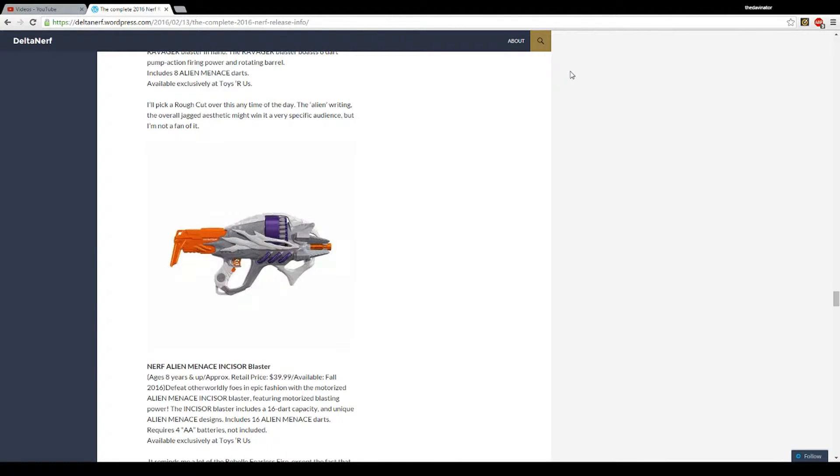Hello YouTube, TheDavenRain37 here, bringing you another YouTube video. And today we are looking at, here's another one of these Alien Menace Blasters.